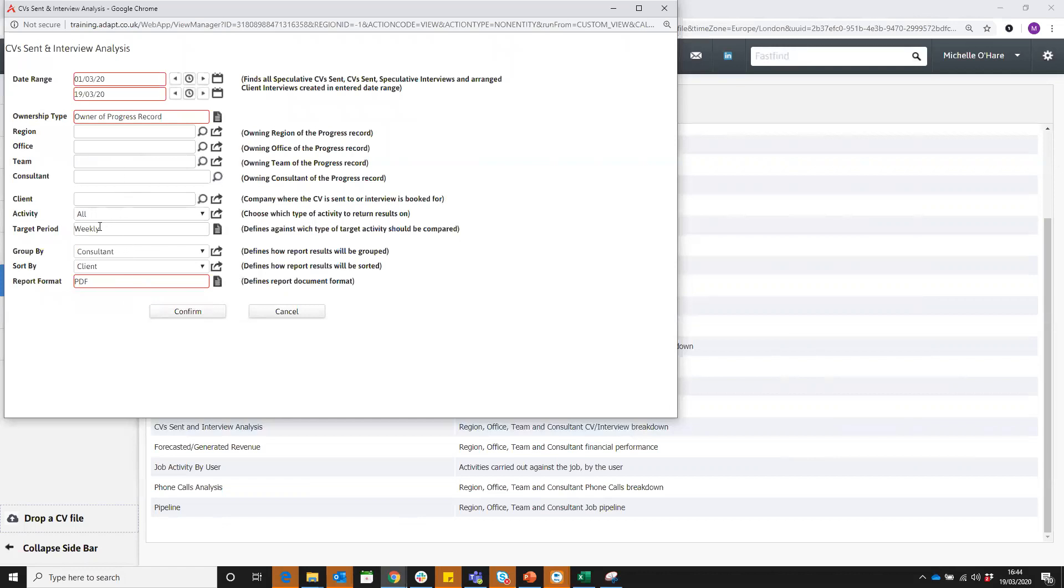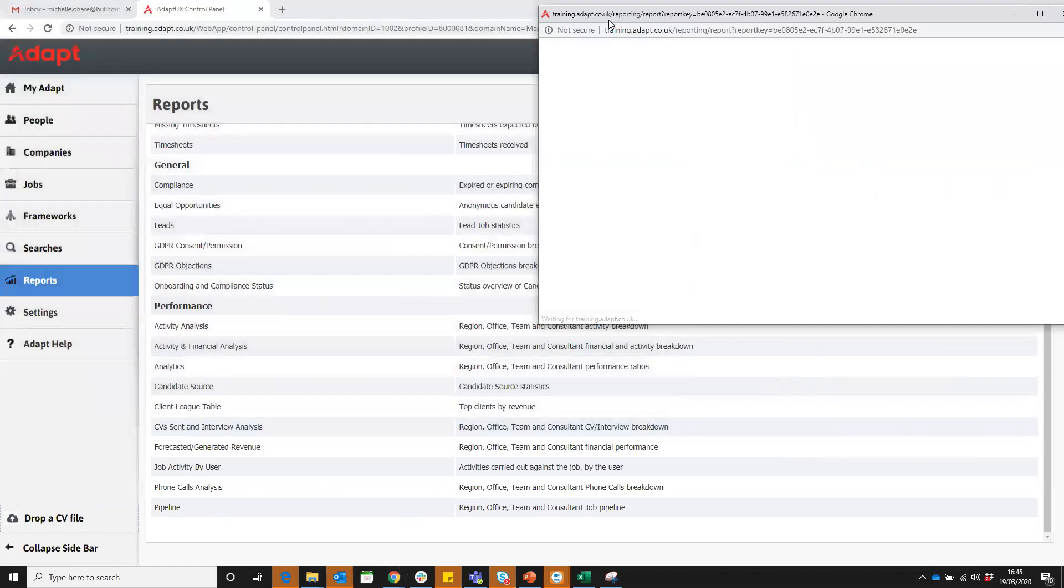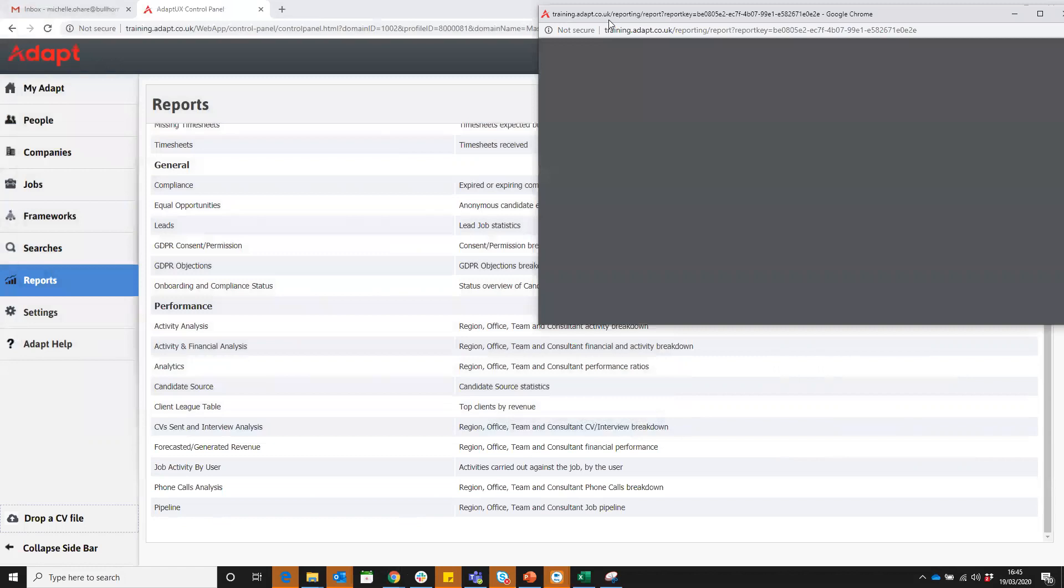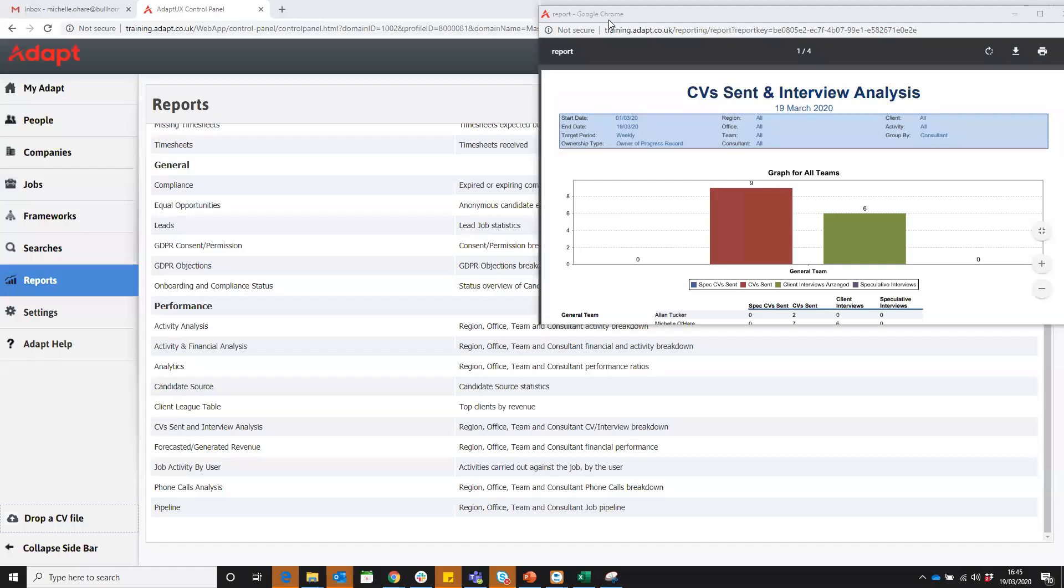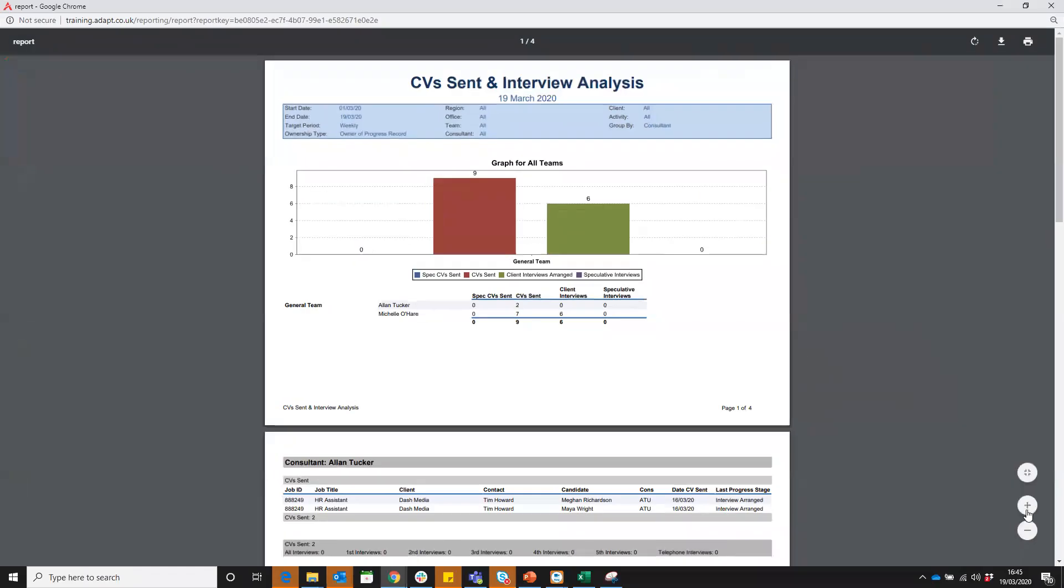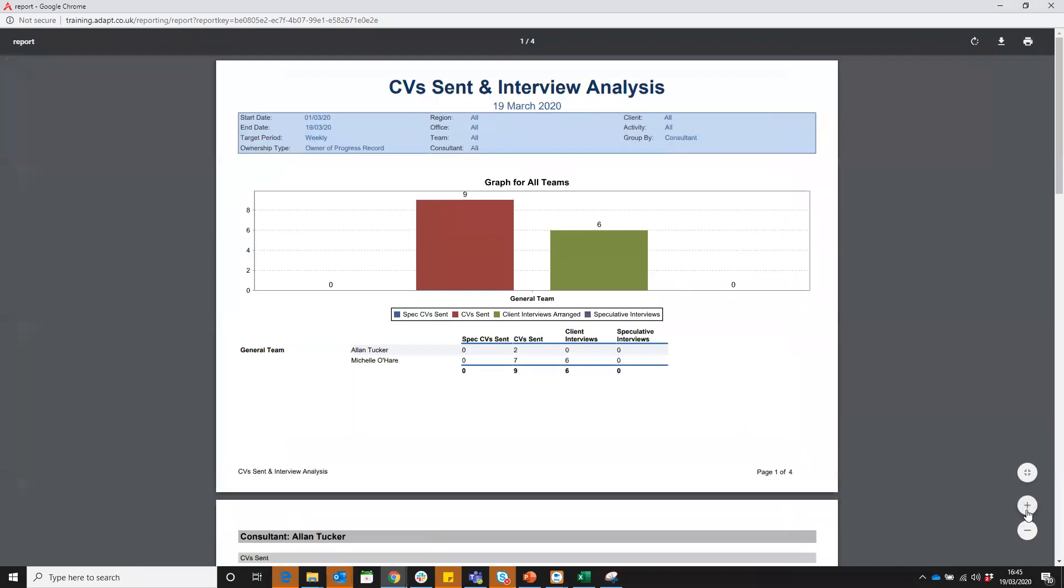I'm going to take out that weekly target just for a second. I'm going to group by consultant and sort by client and look at a PDF, but you can choose RTF or Excel if you wish. Then when we confirm we'll be able to see our reports. Let's open that up a little bit wider and take a look.